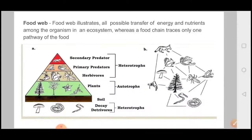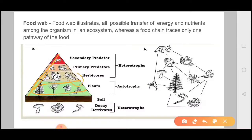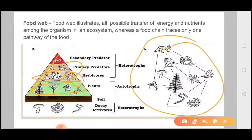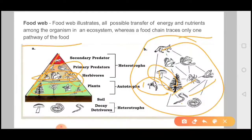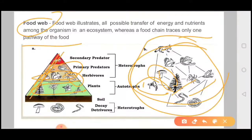A food web interlinks various trophic levels. Looking at this diagram, you can see energy transferred from one trophic level to another — plants to primary consumers. Then there are secondary consumers like a snake or a bird, linked to grasshoppers, tortoise, and so on. When we mix all these chains, we call it a food web. A food web illustrates all possible transfer of energy and nutrients among organisms in an ecosystem, whereas a food chain traces only one pathway.